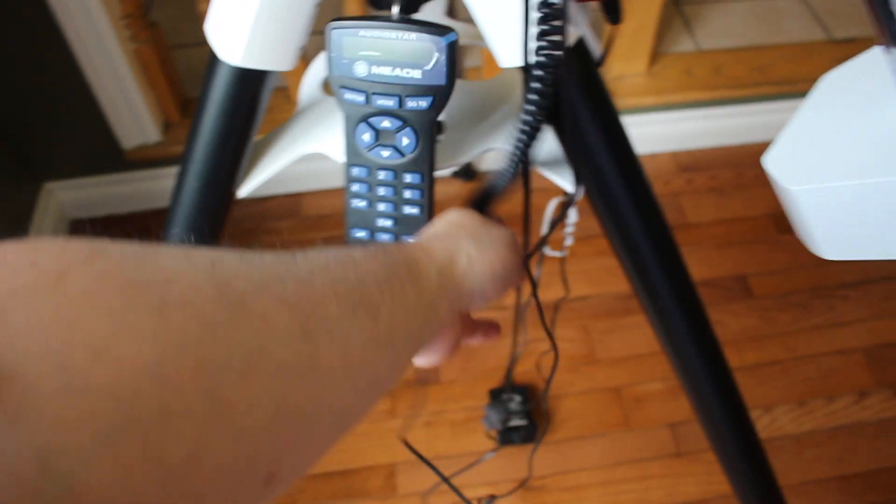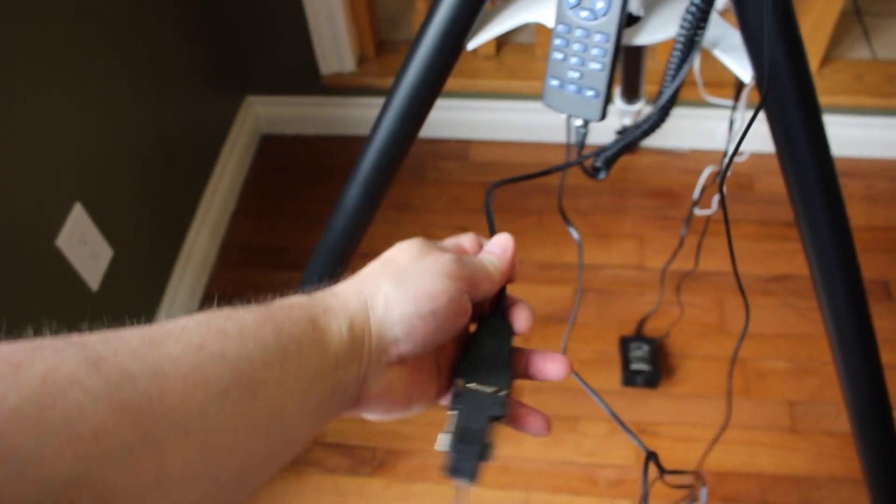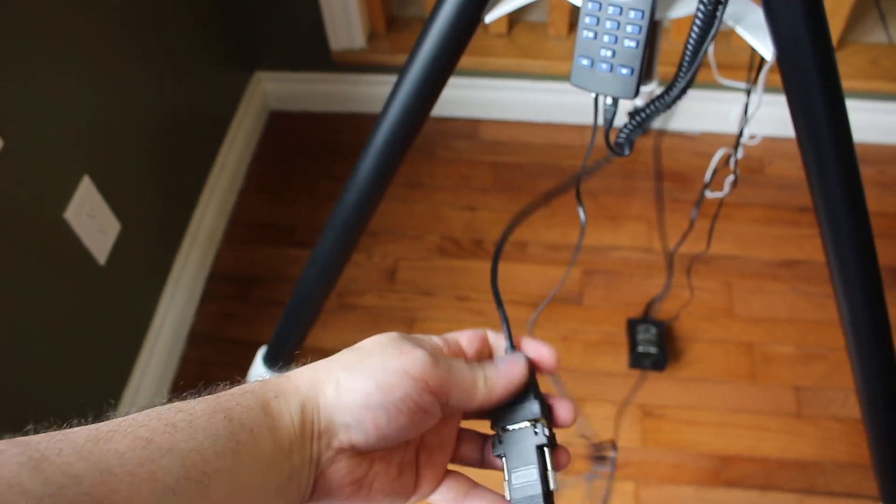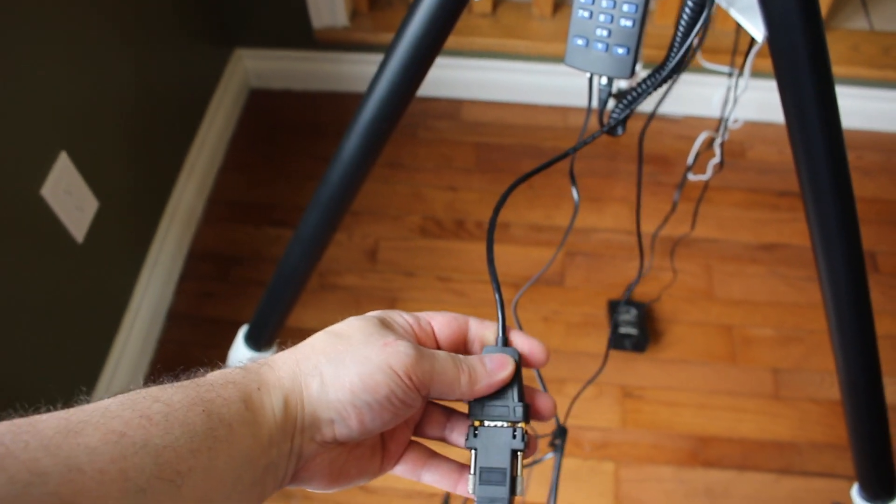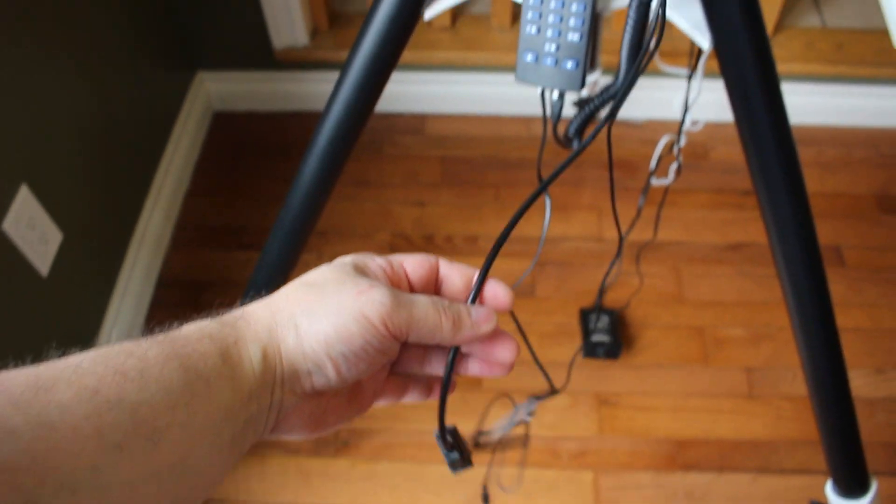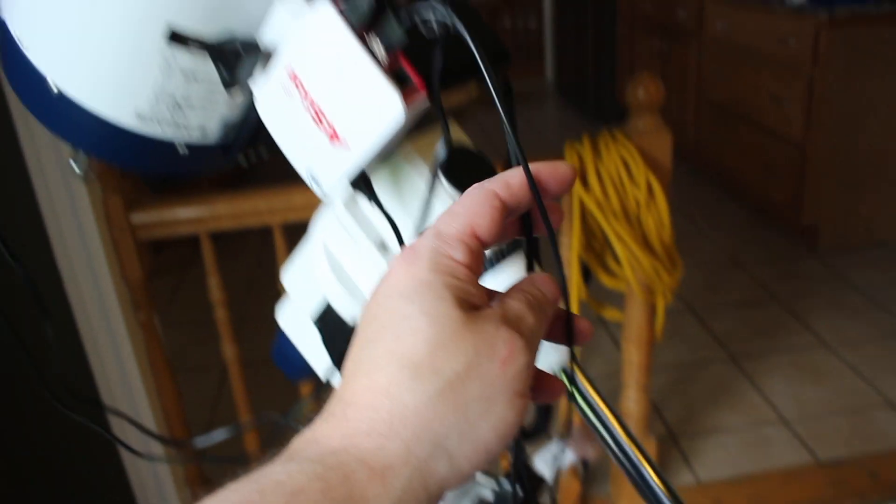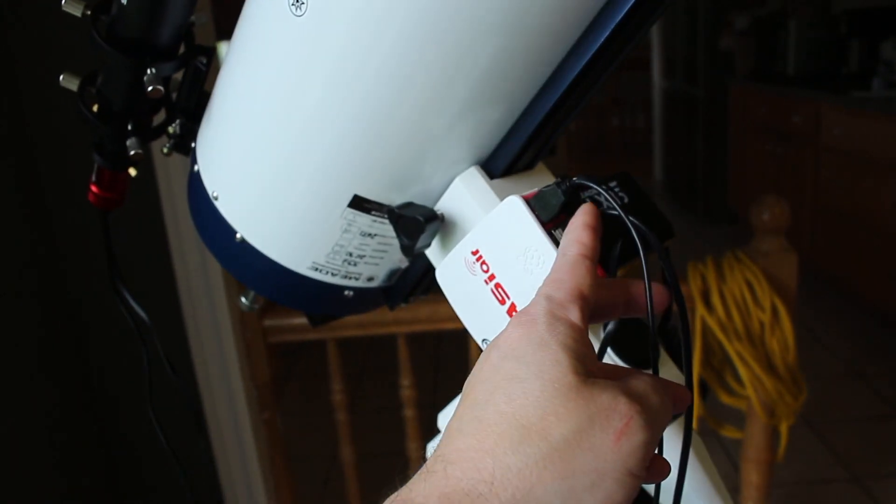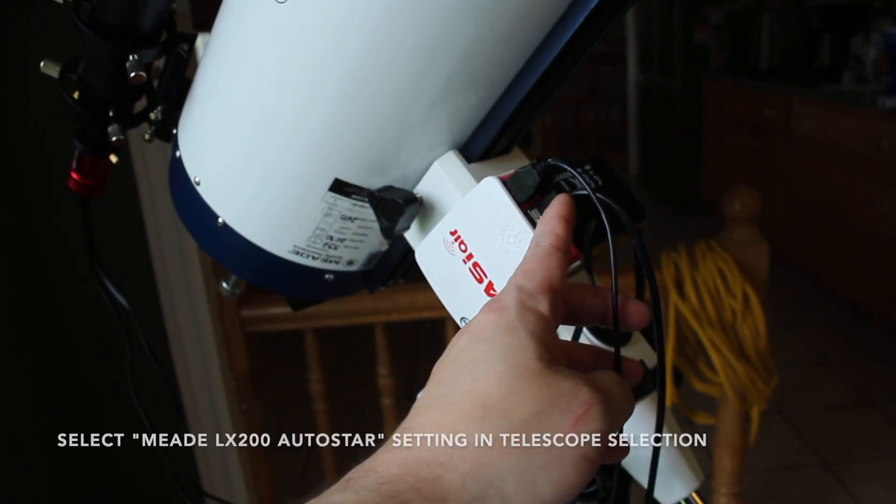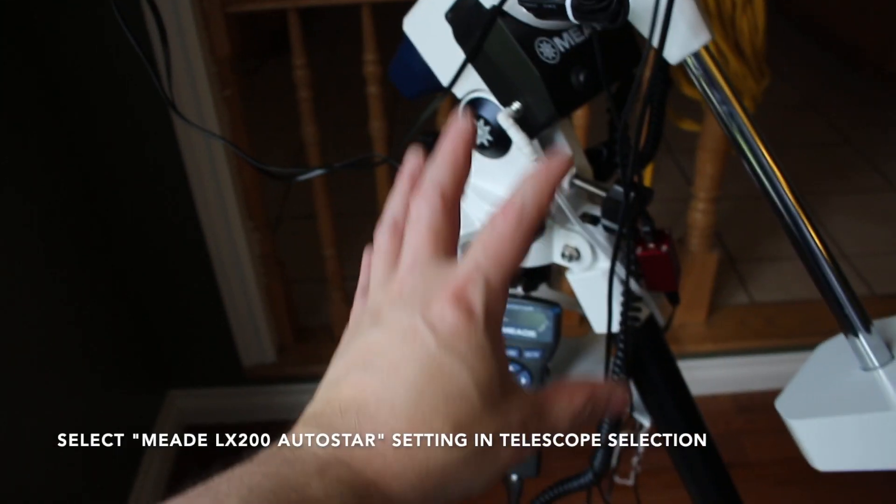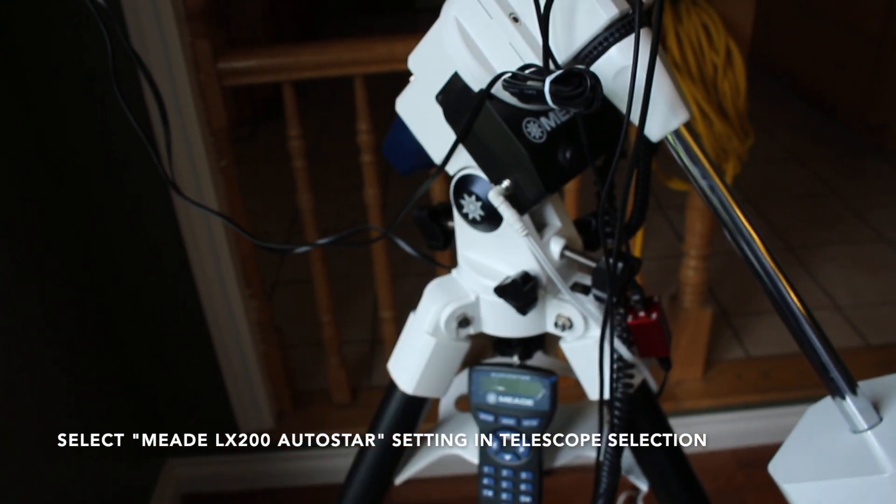The ASIAir already comes with the male RS232 which goes up to the USB port. That connects your telescope.